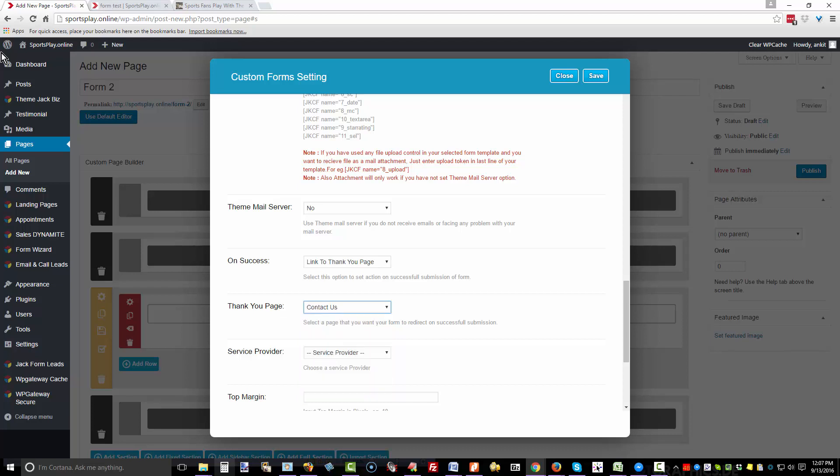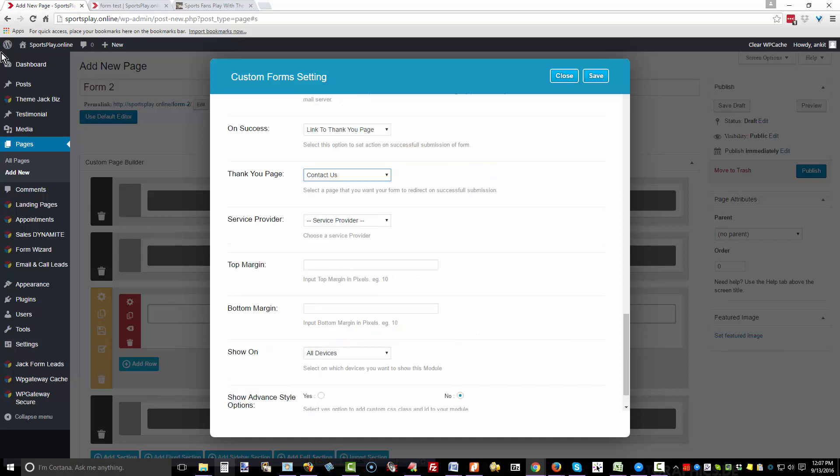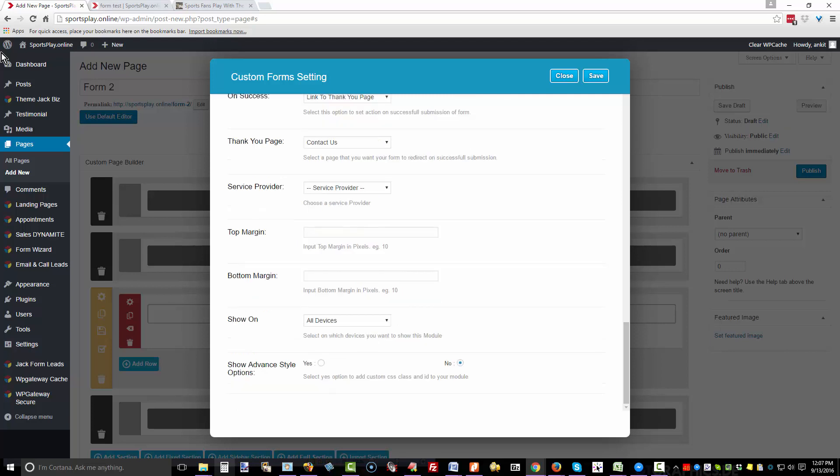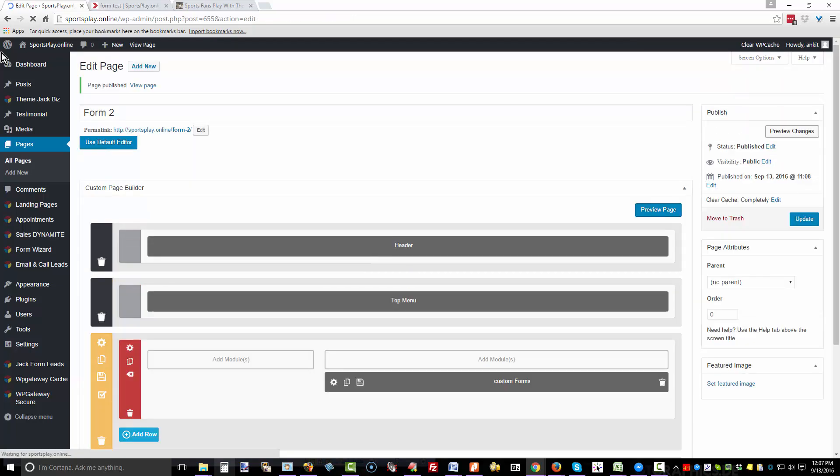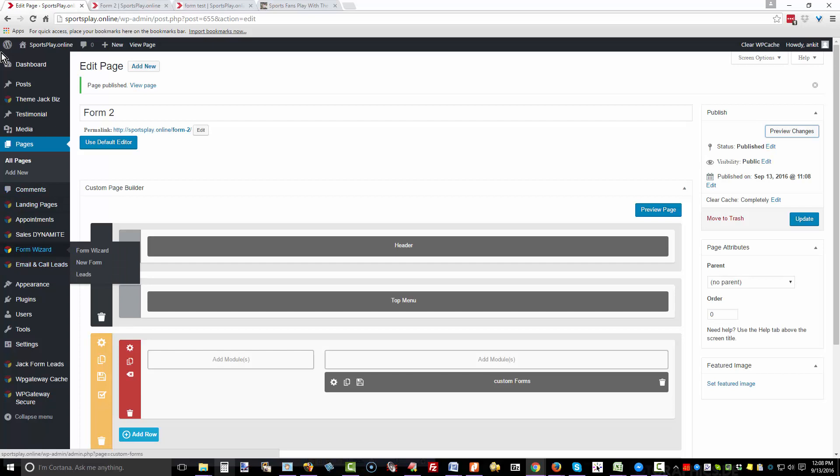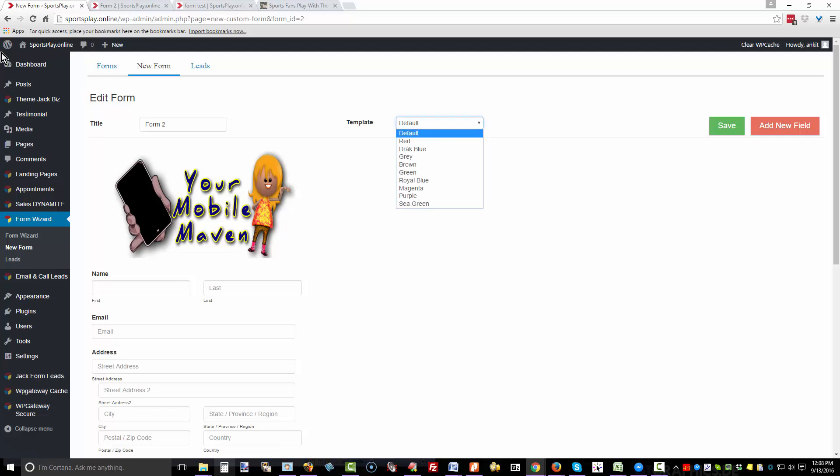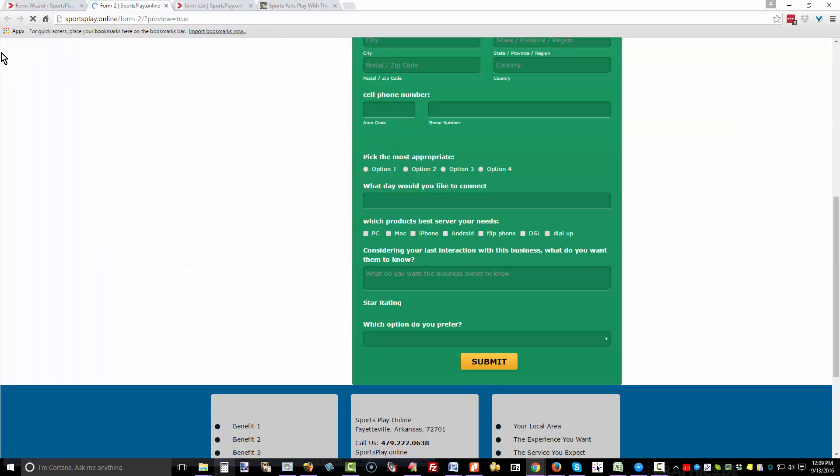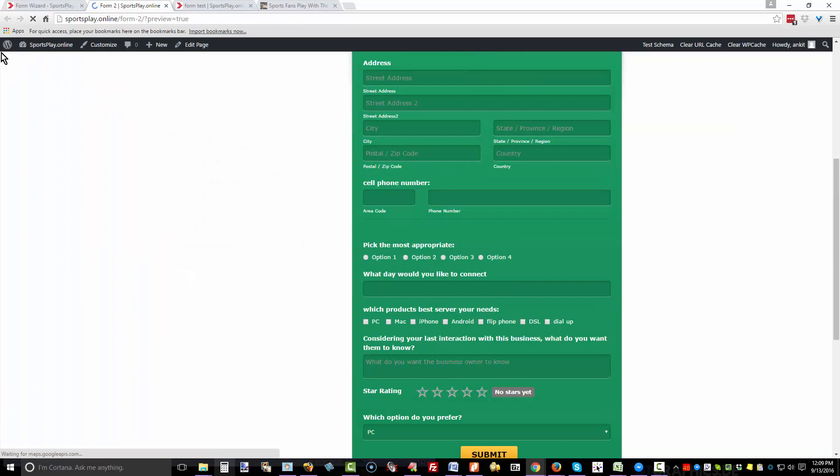If you link it to a thank you page, you're going to want to have the page already set up that you want to link them to. Select Contact Us. You can also link it to another site altogether. If you have your autoresponder already set up in your site, you can select your service provider and connect that. Add margins, show on all devices, and click save and publish and preview changes. I just remembered something I didn't do. Go back to Forms, Edit. The thing that I didn't do was select a template color. The default is what you just saw—it's a white background or the background of whatever the screen is. We can select a different color, so let's try a different color and save. There it is with the green background. You can try them all out and see how they feel and which you prefer.